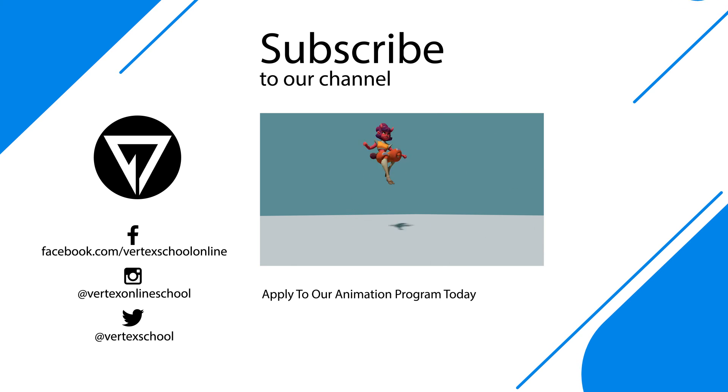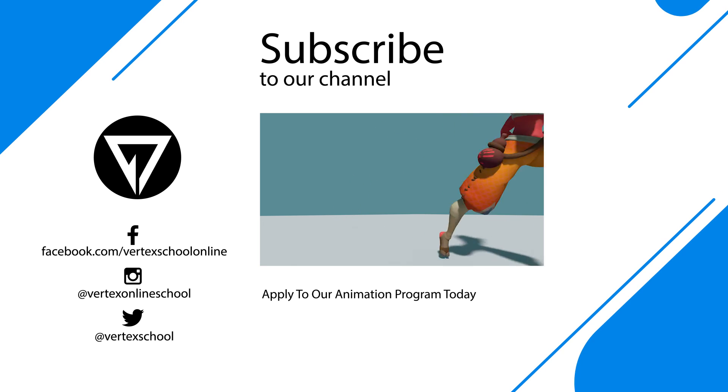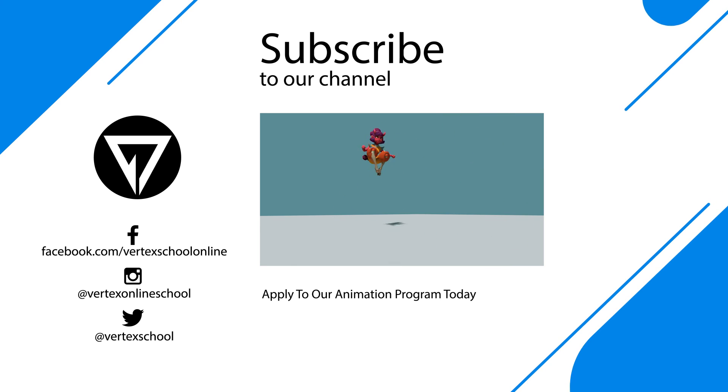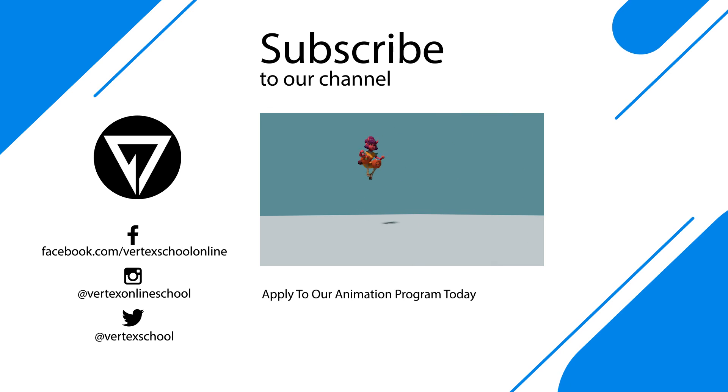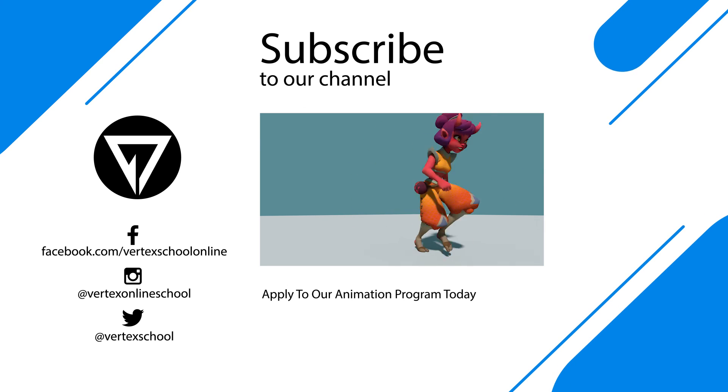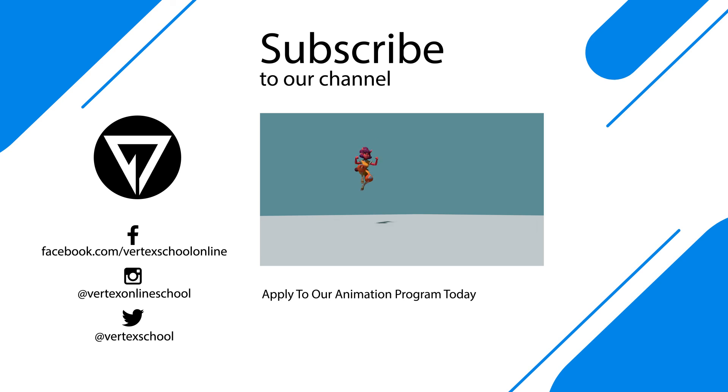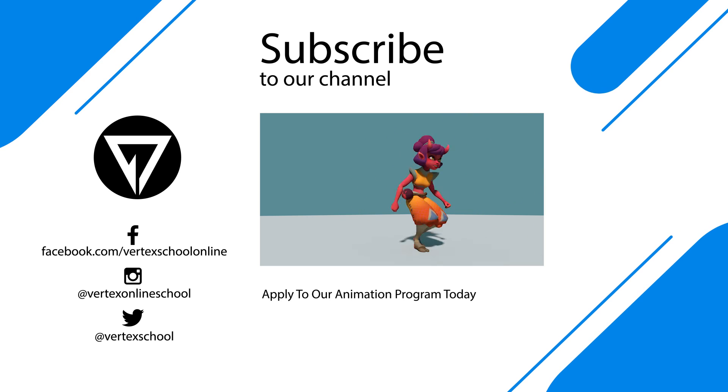If you want to get this free rig it's part of the application process for our brand new animation program. So head over to Vertex School dot com. It's totally free, no obligations. Just head over there, download it, have some fun. Hope you enjoyed, have an amazing day.